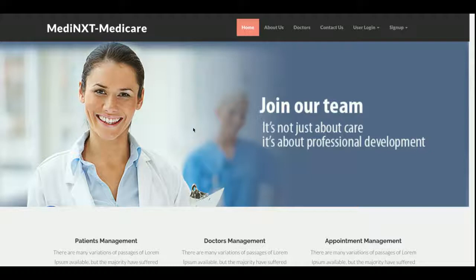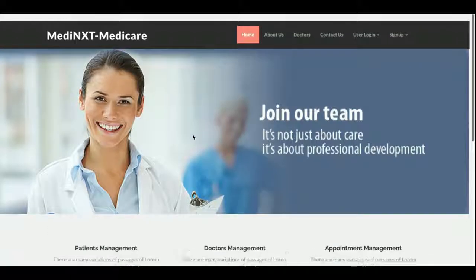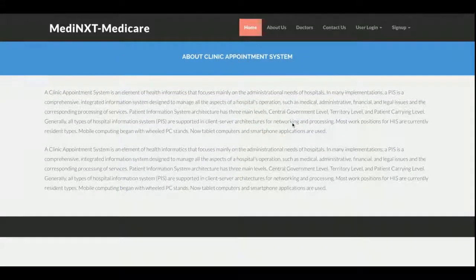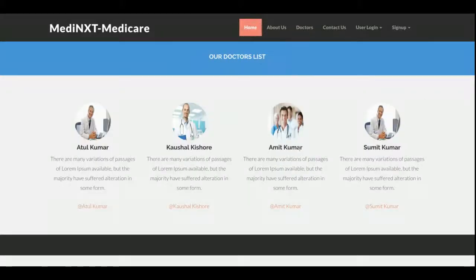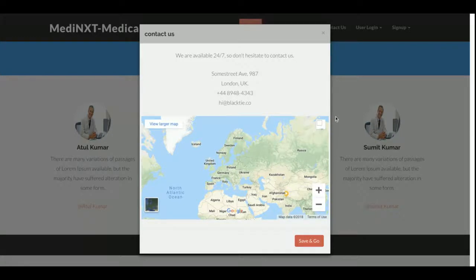Let's go through the project functionality. This is the home page — a very nice home page where you can change the image and text directly from the code. This is the About Us page where you can also change the text from the code. This is the Doctors page, which is totally dynamic — the content comes from the database, so if you add more doctors they will appear here too. This is the Contact page, which has a popup showing a map as well as contact details.